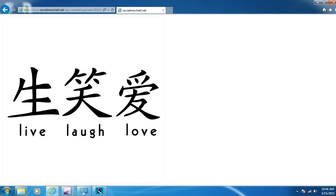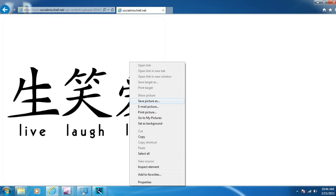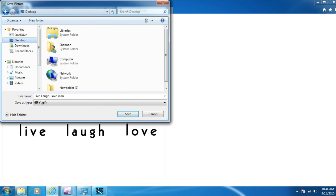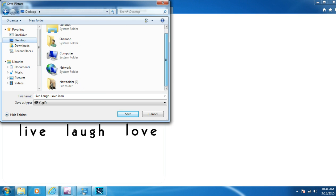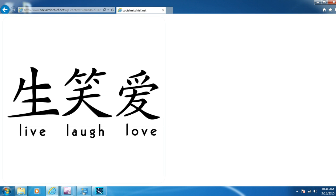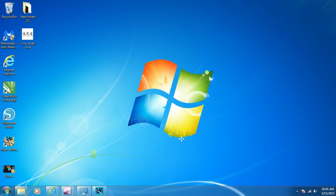Now what we're going to do is we're going to right click it, save picture as. And what I do is I'm just going to save it to the desktop because it's going to be easier for me to go back and find it. And I'm going to change this to live, laugh, love. And then I'm just going to save it. So now I can close out my Internet Explorer.